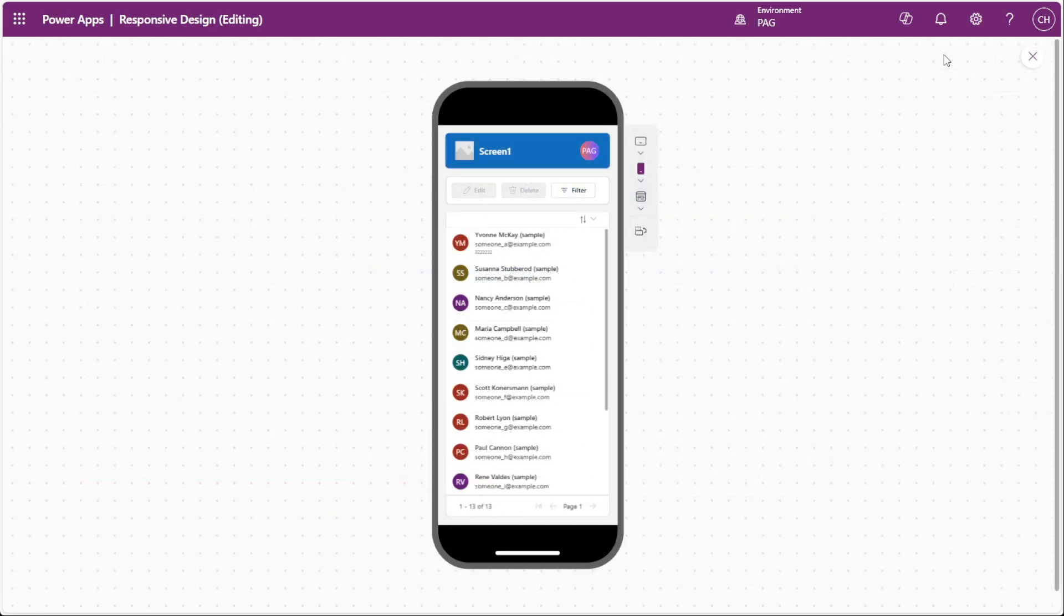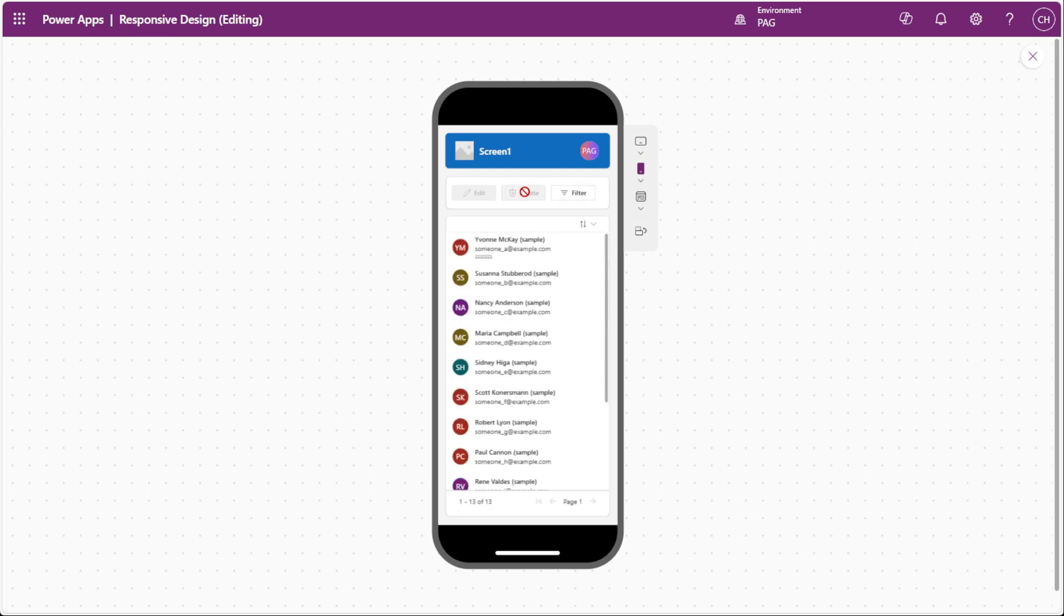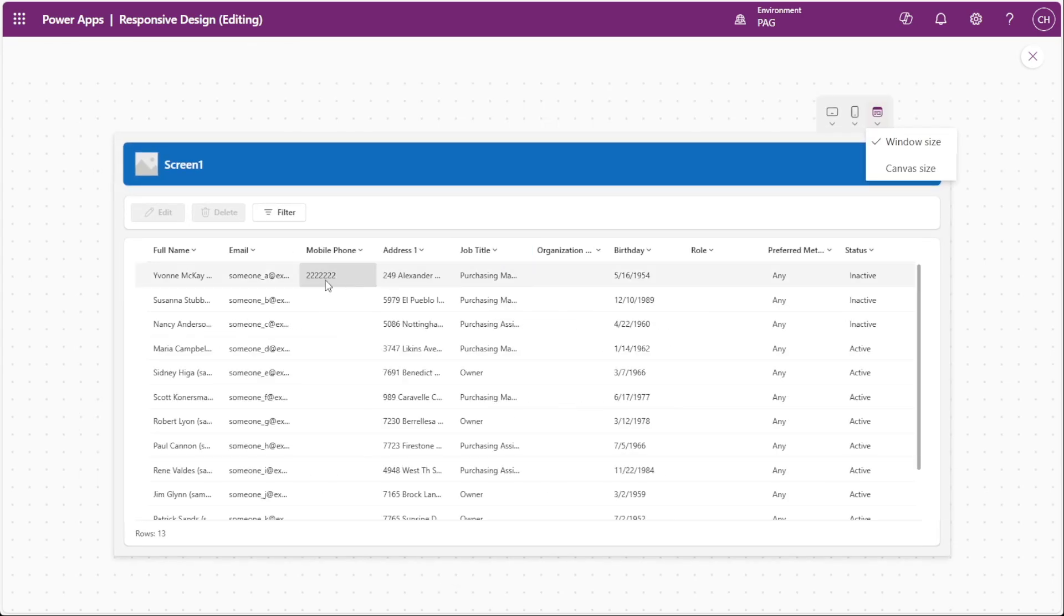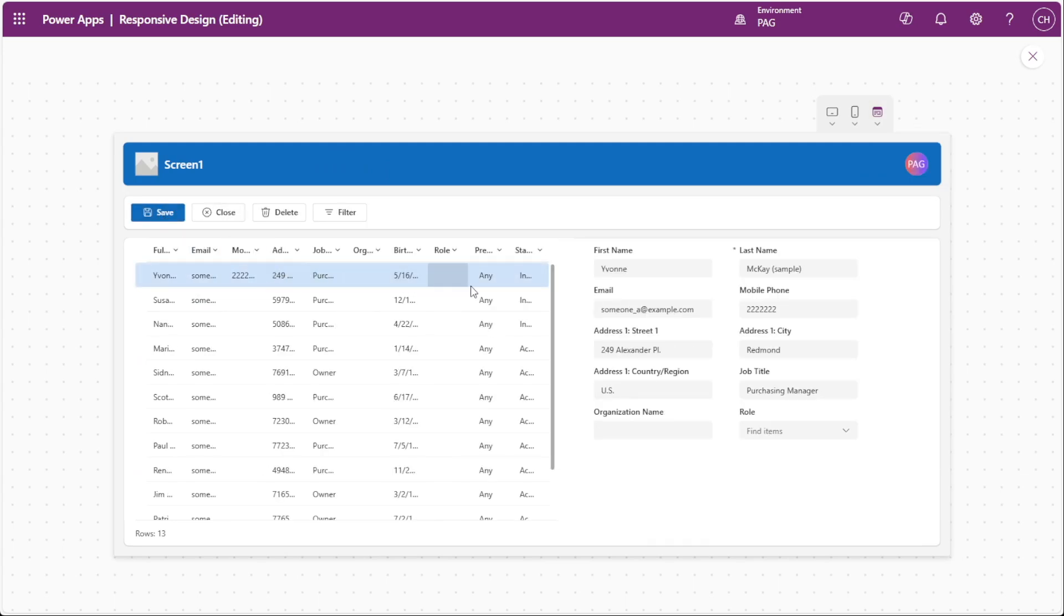Now if we play our app, we can see on the mobile view I can select a record and I can select the edit button. And now the table has disappeared and only the form is visible. When I click on the close button, which clears the selected record, we can see that the table returns. On our desktop experience, the table is always visible, and if I click on the edit button for a record, we can see that the form also appears.